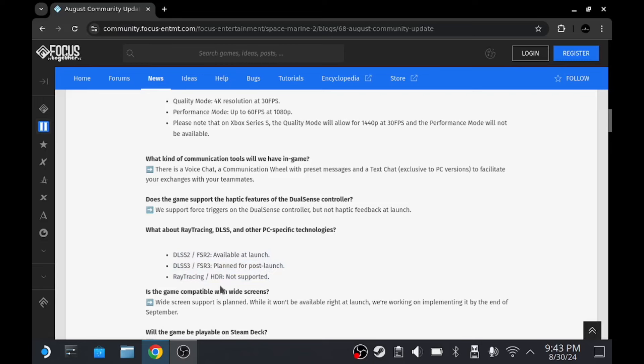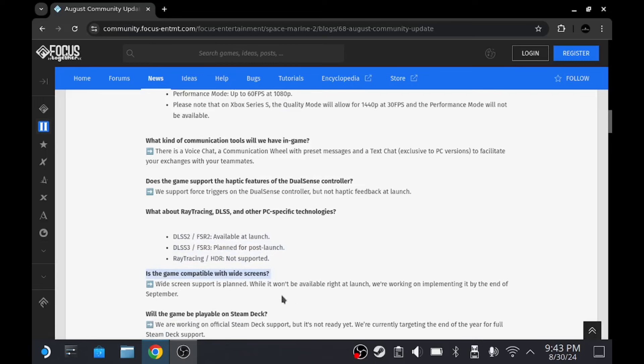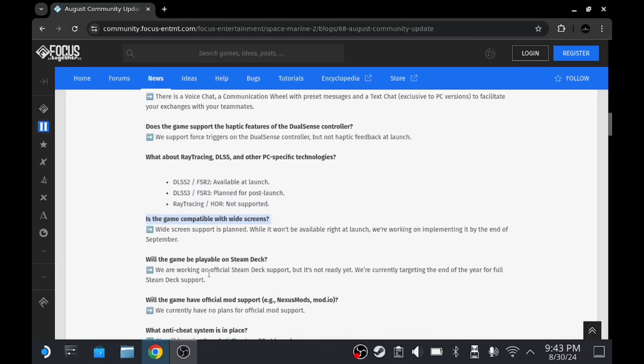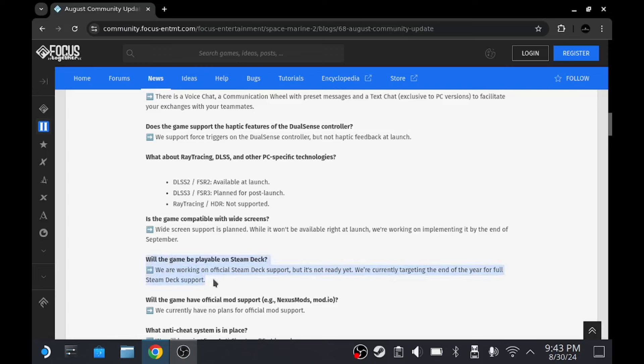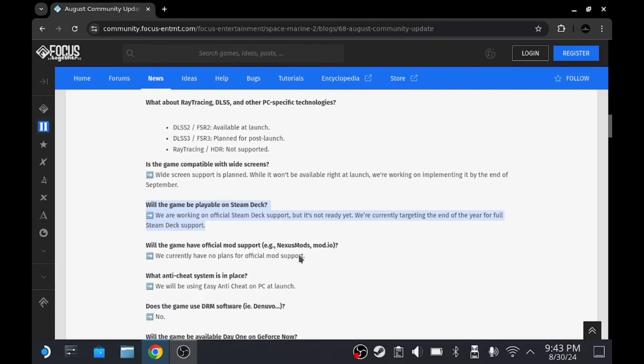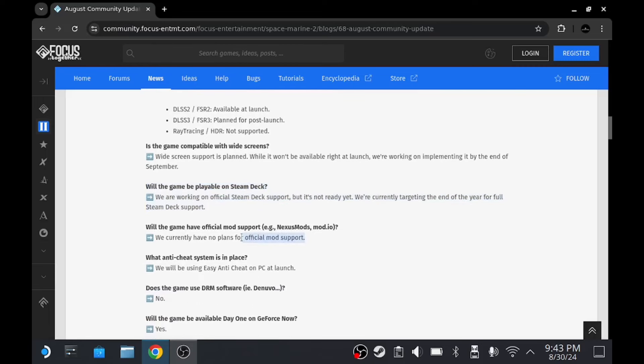They have force triggers for the DualSense, but no haptic feedback at launch, so we may get that. They've got all the ray tracing stuff, wide support - we're not too worried about that. Here's the big one: will the game be playable on Steam Deck? We are working on official Steam Deck support, but it's not ready yet. We are currently targeting the end of the year for full Steam Deck support, which is freaking awesome. I am very happy about that. That has made my day because a few of my mates had asked me if we were going to be able to play it on Steam Deck, and I honestly did not know at the time.